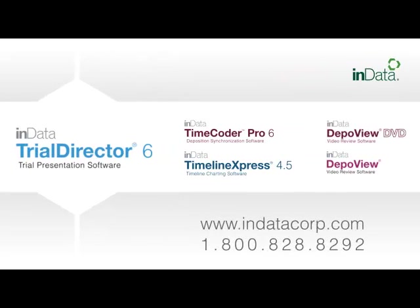Thank you for tuning in. To see more videos in the INDATA product demonstration series, go to www.indatacorp.com.